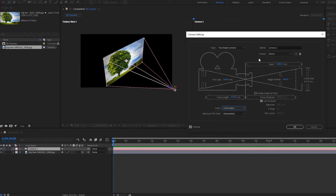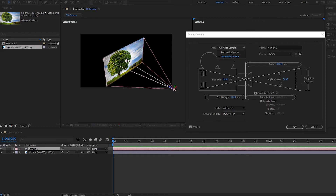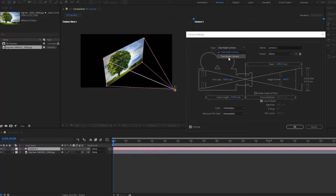Notice we also have something called Type. If we open this up, we have one-node camera or two-node camera. With the two-node camera you have an anchor point — you can see it right here. With a one-node camera we do not have an anchor point; notice it just disappears. I'll set that back to two-node camera.